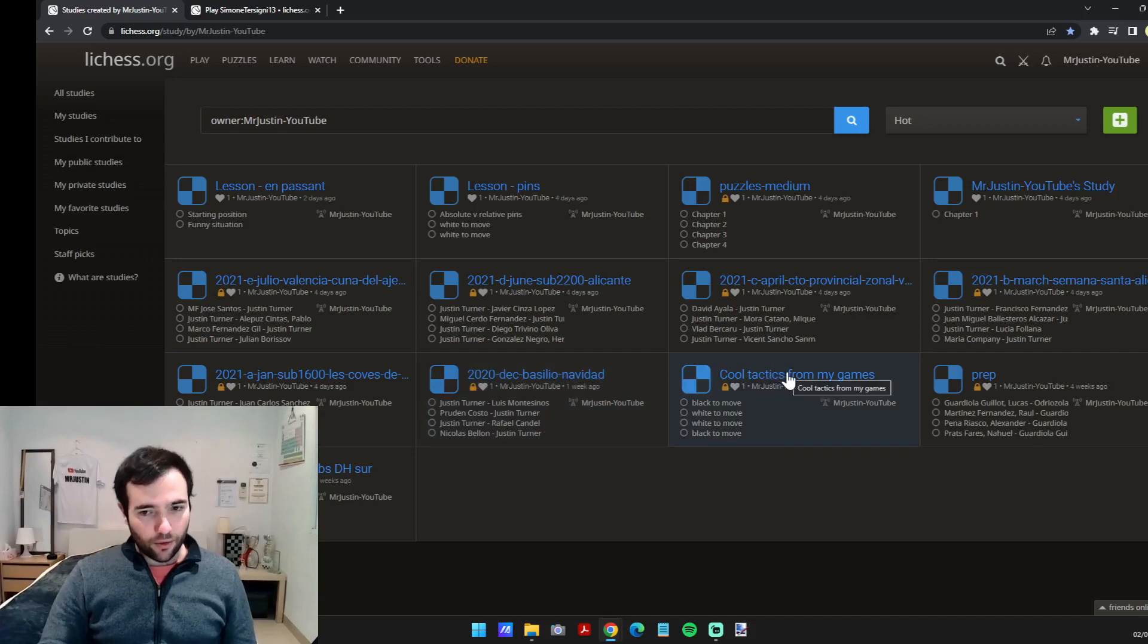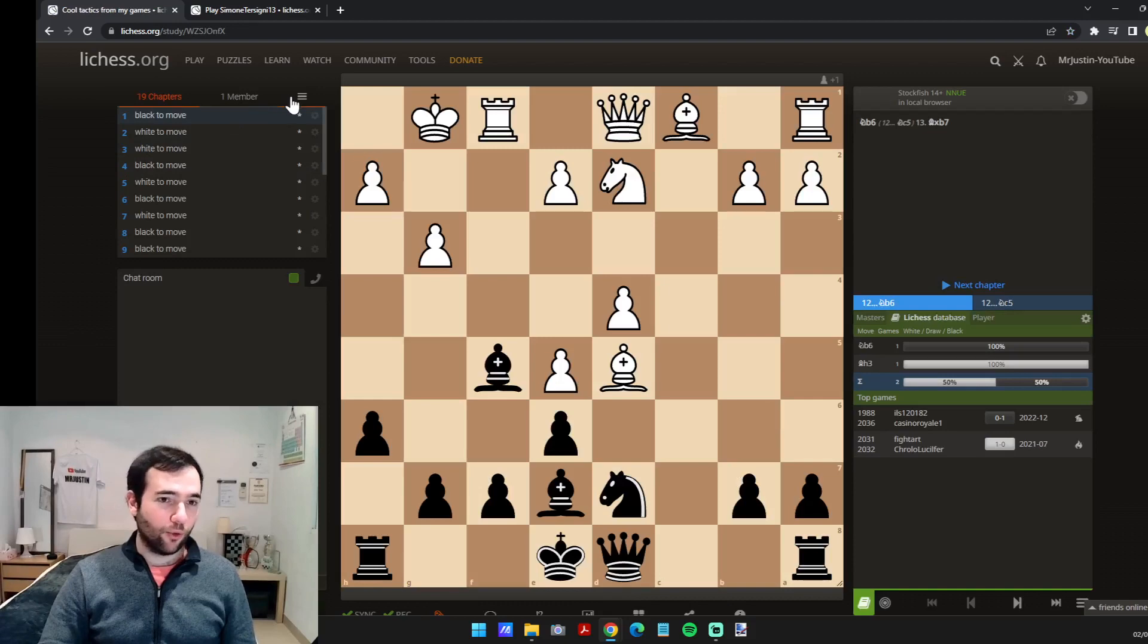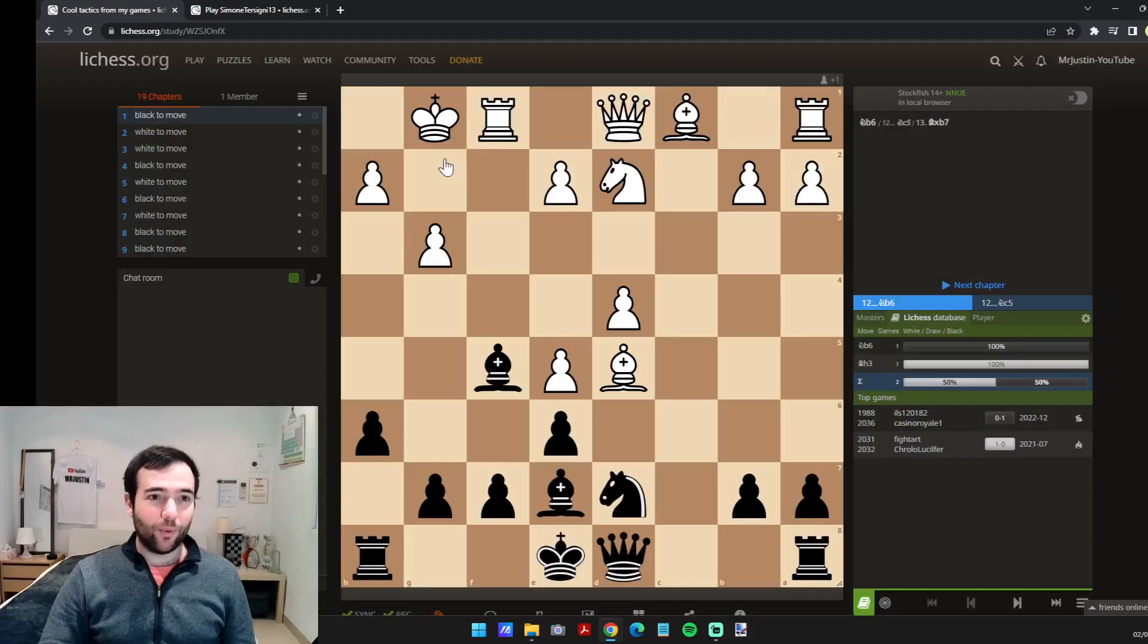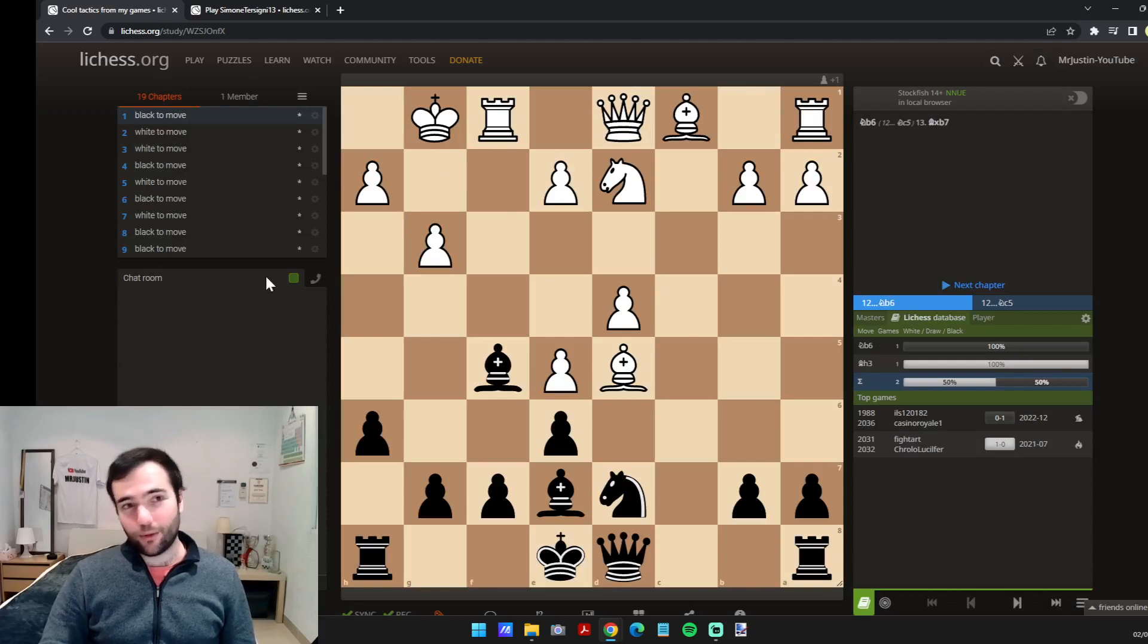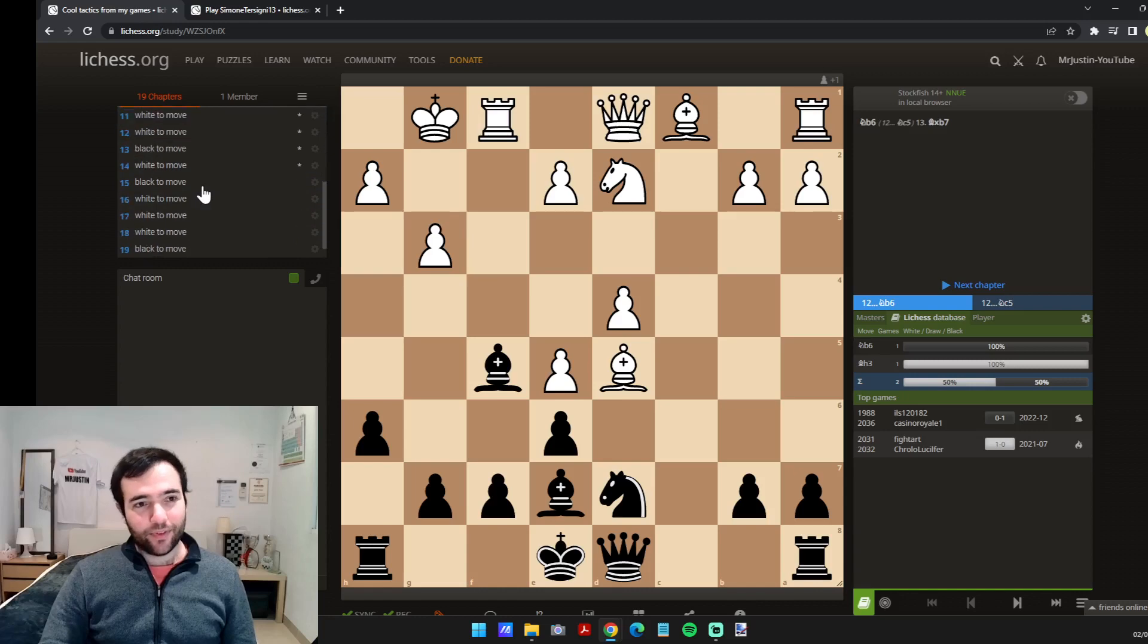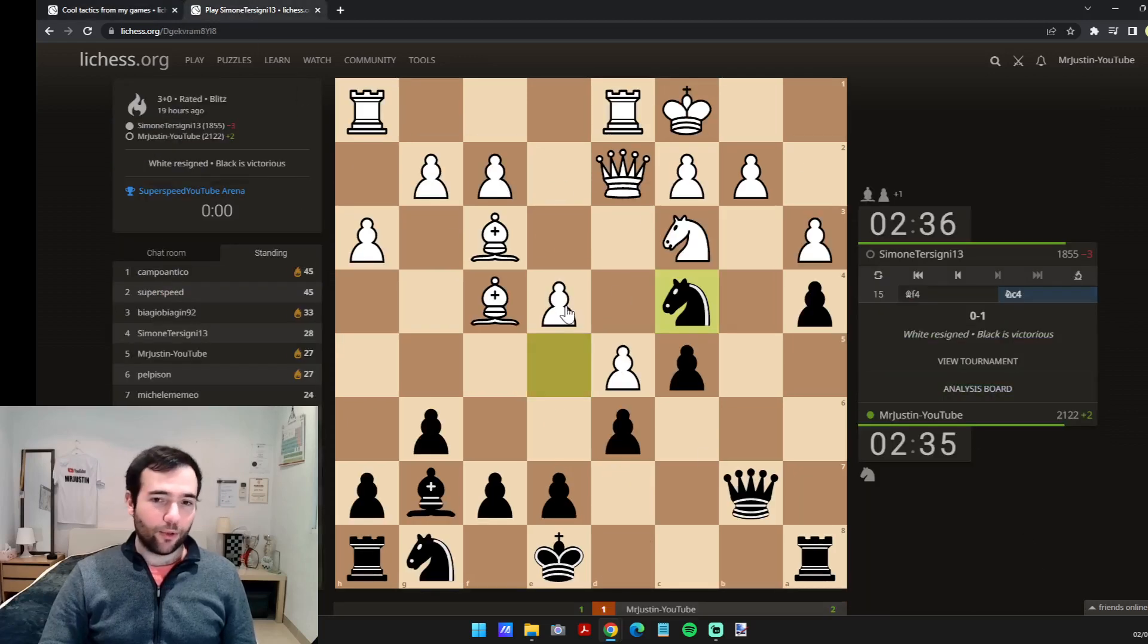One study equals one tournament. They're obviously private so no one can access them except me. But one option I suggest is this one which I made called Cool Tactics from My Games. What I do basically is every time a cool tactic pops up in one of my games, maybe I saw it maybe I didn't, I save it here.